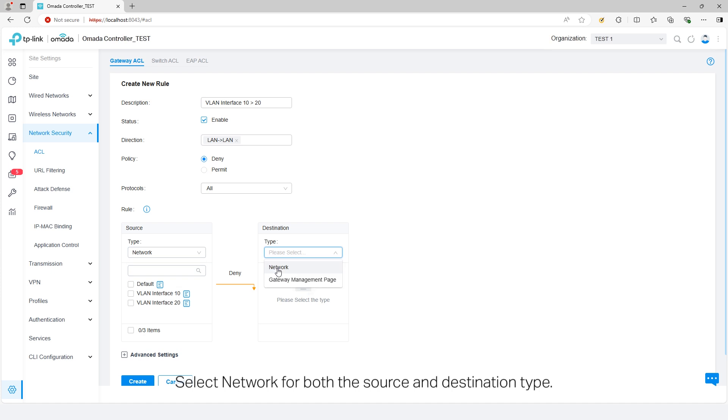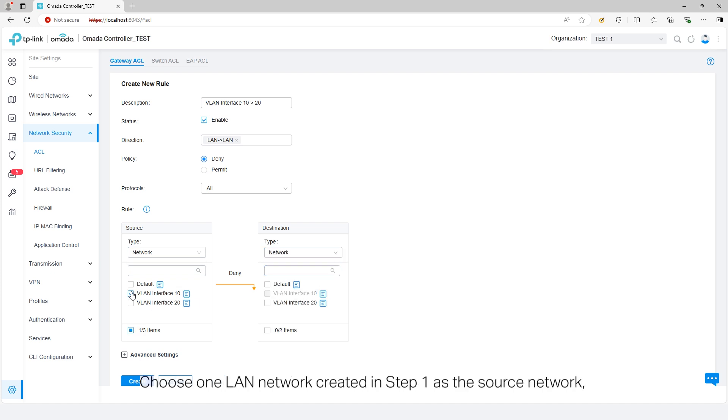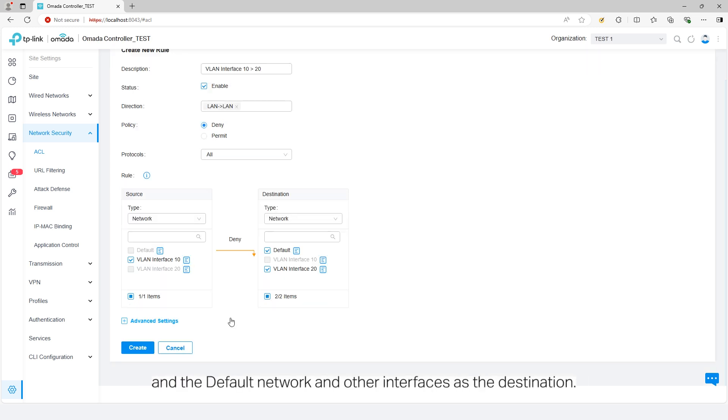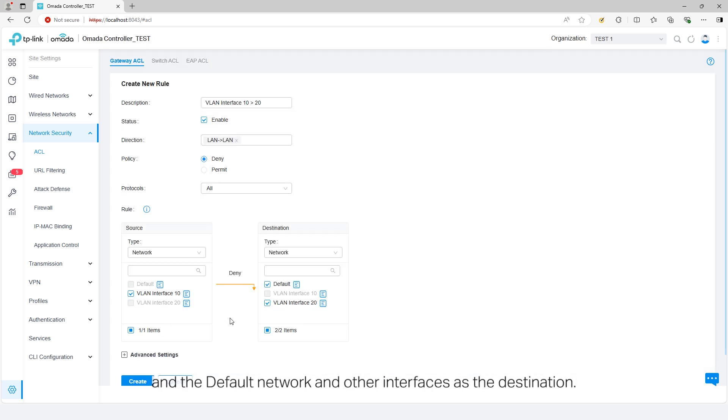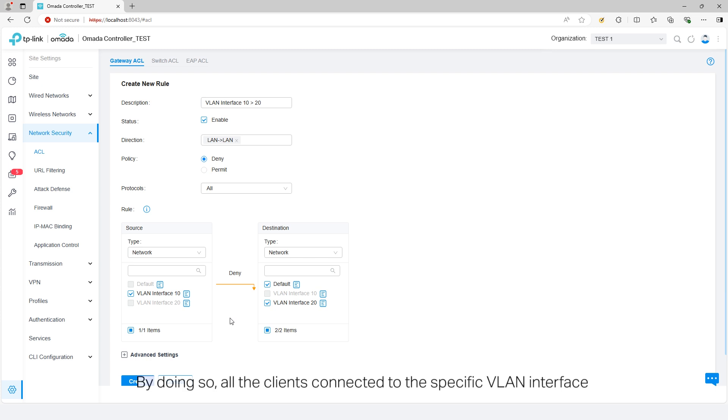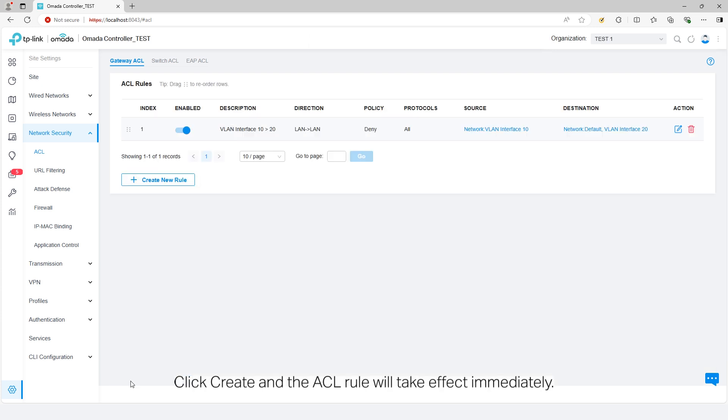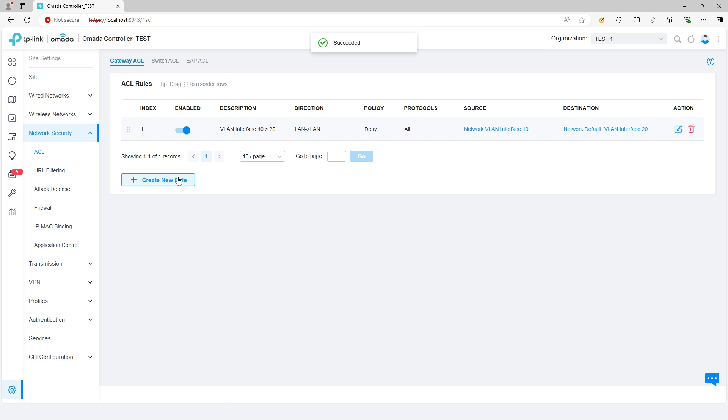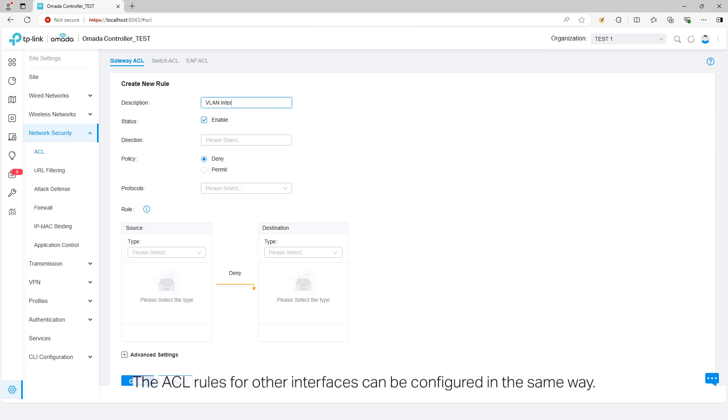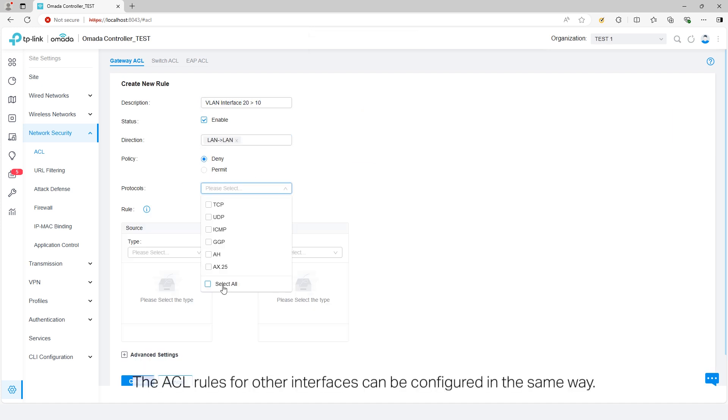Select Network for both the source and destination type. Choose one LAN network created in Step 1 as a source network, and the default network in other interfaces as a destination. By doing so, all the clients connected to the specific VLAN interface will be unable to access the core network in other subnets. Click Create and the ACL rule will take effect immediately. The ACL rules for other interfaces can be configured in the same way.